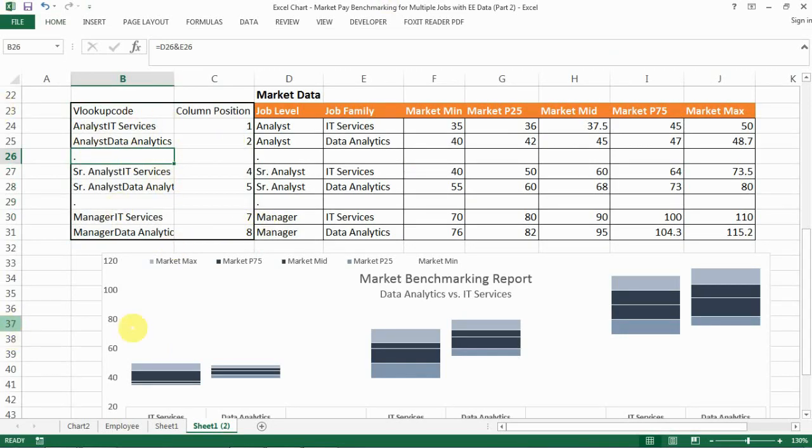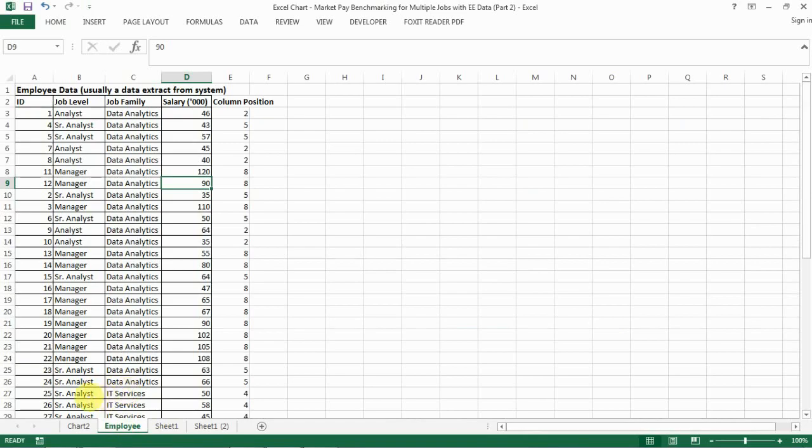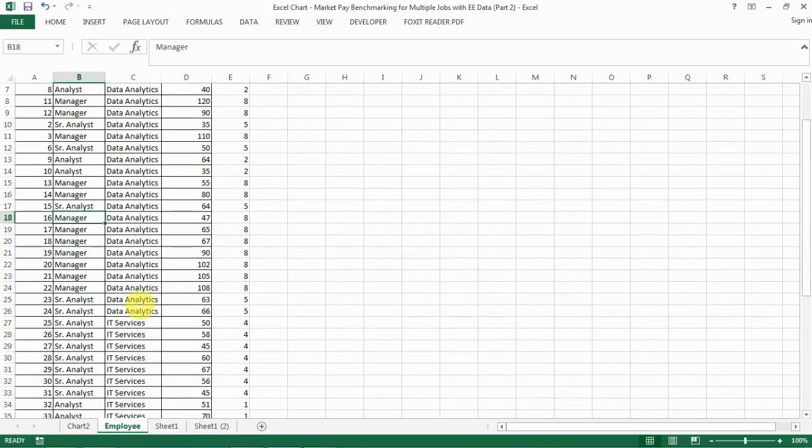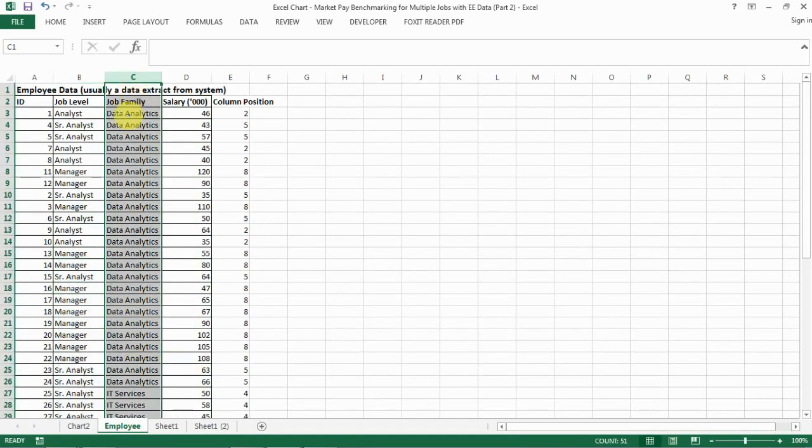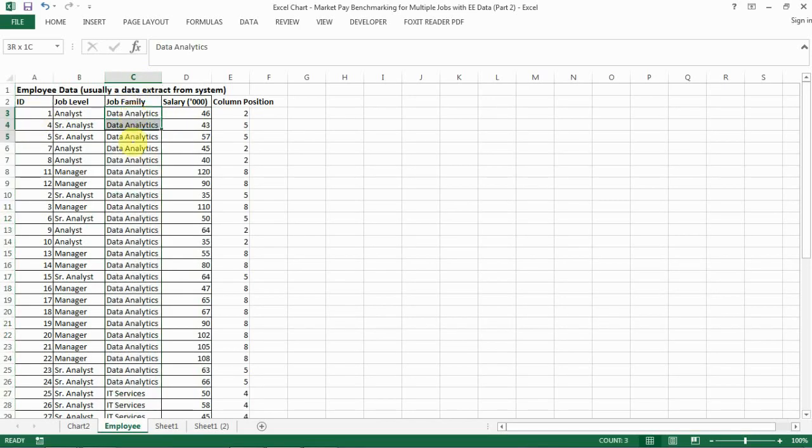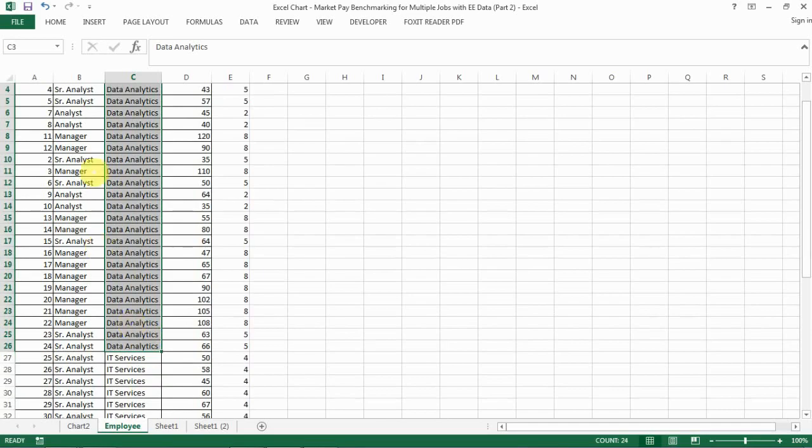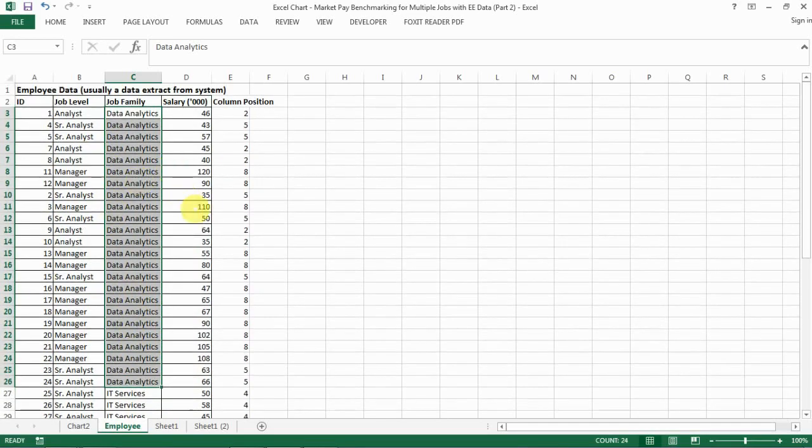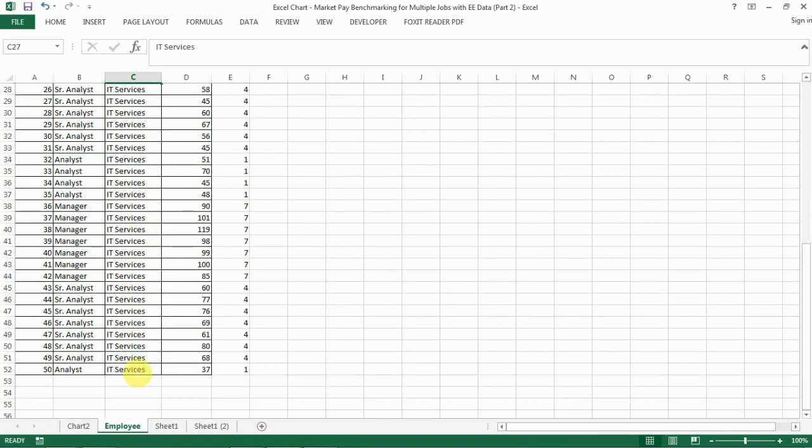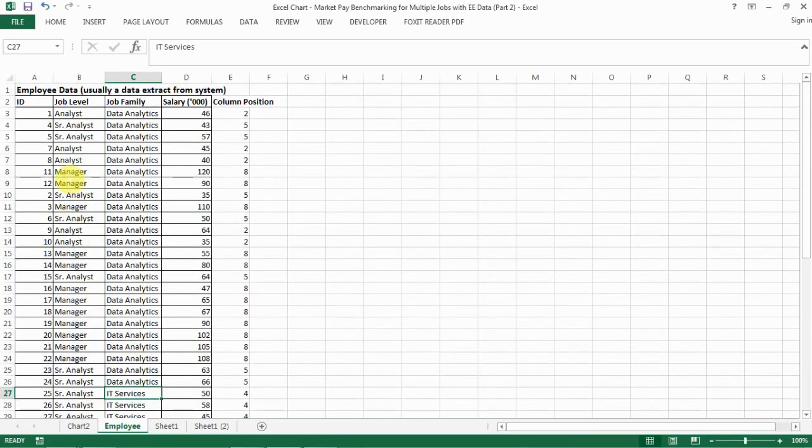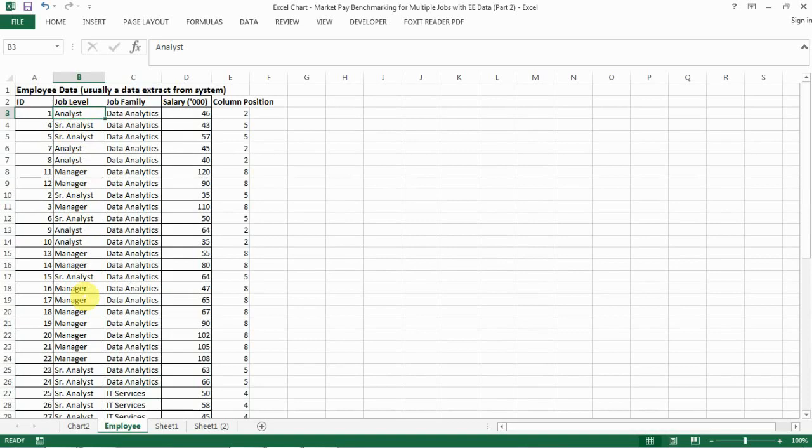Now you have this set up. Let's go back to set up the employee IDs. The first thing you need to do when you get this employee data is to sort your employee information by job family. Make sure you have all your data analytics job family grouped together and then you have the IT ones grouped together. You don't need to have the job level grouped together, but if you want to do that, it doesn't hurt.